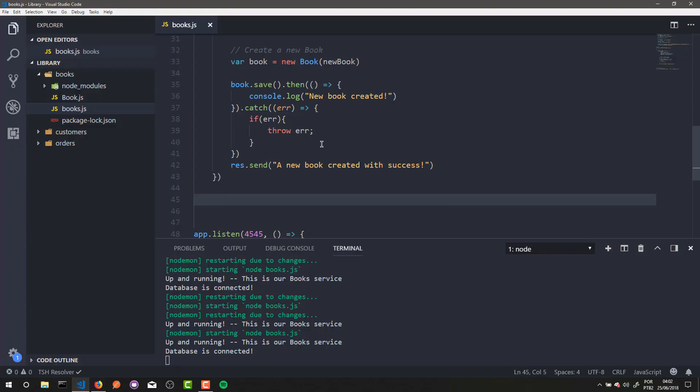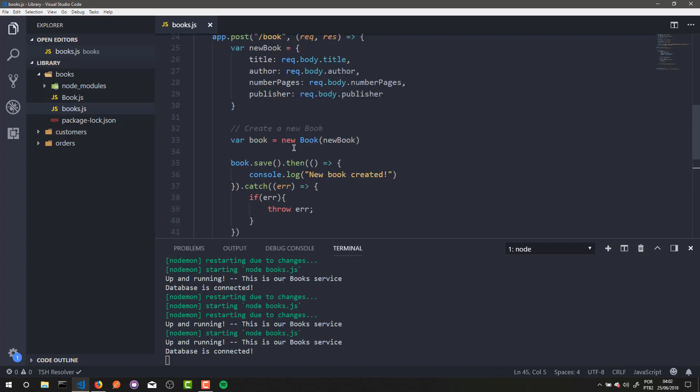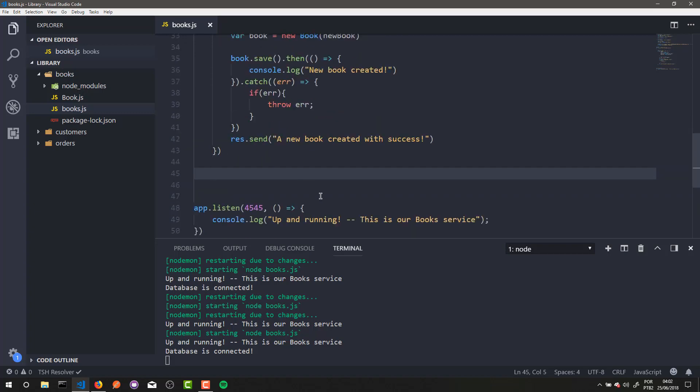We're building a microservice-based web application using Node.js. In this lesson we're going to take a look at how to develop a functionality to list all the books of our application, and another functionality to list one single book by its ID. Let's get started — first in my books.js file I will create another route.